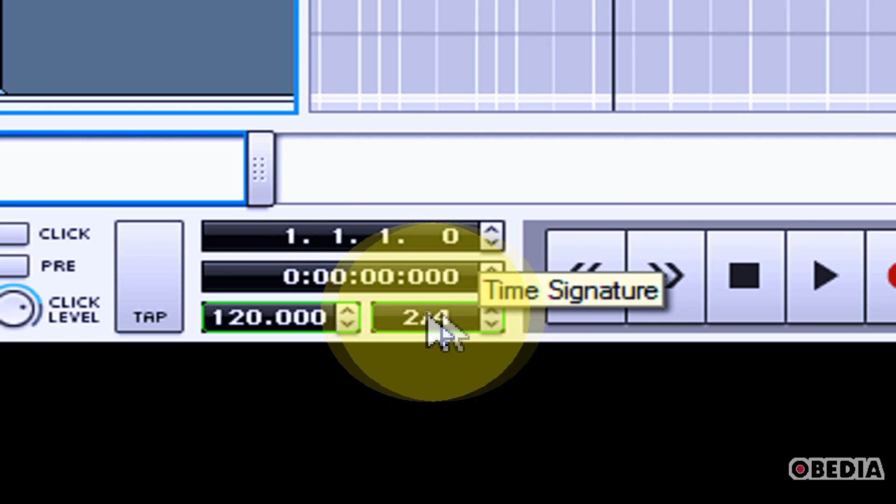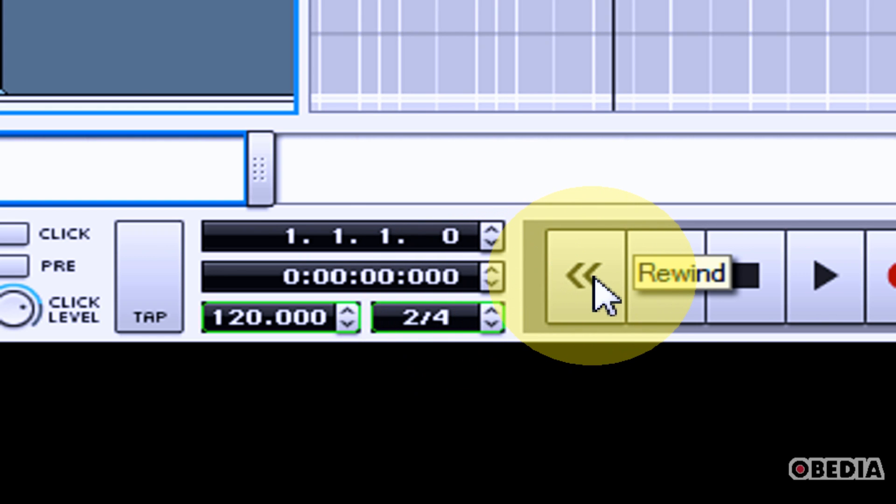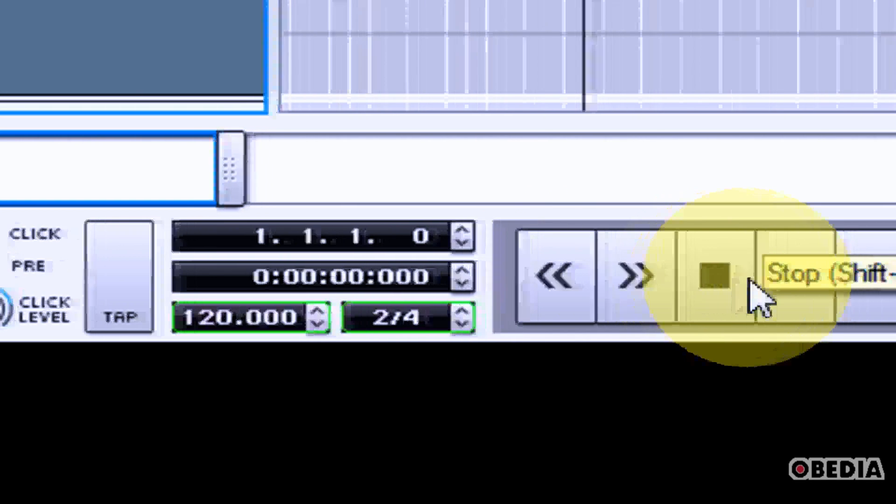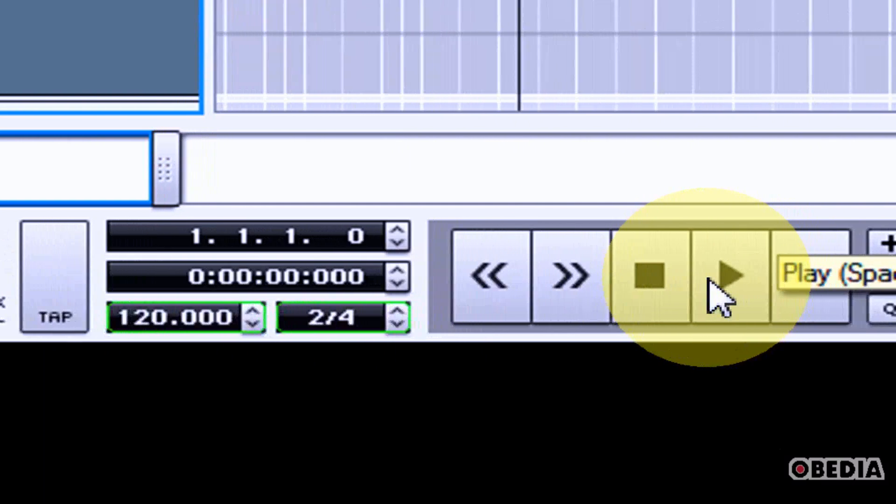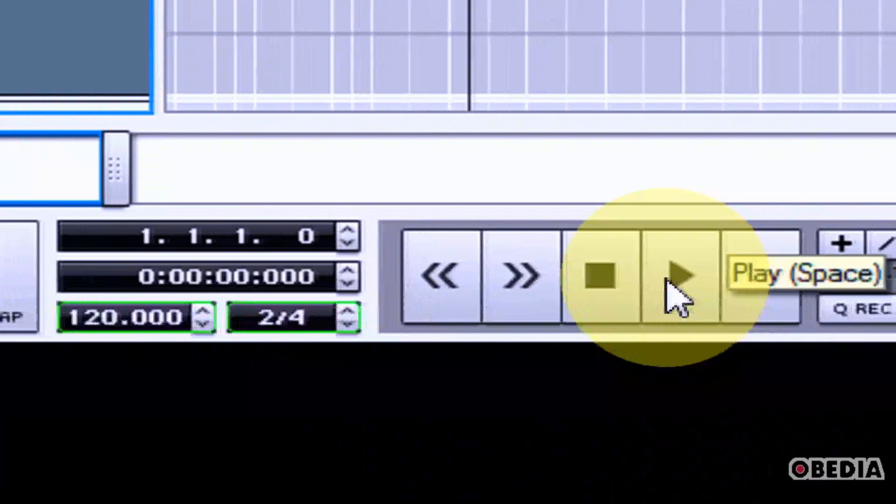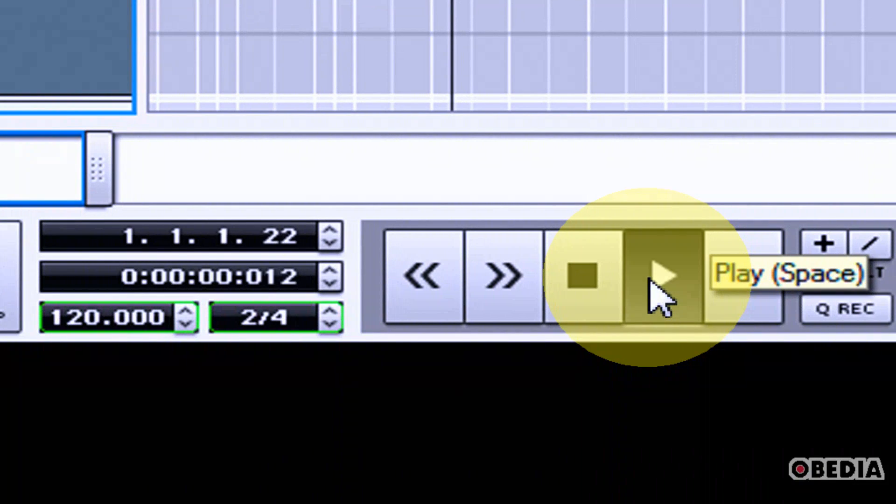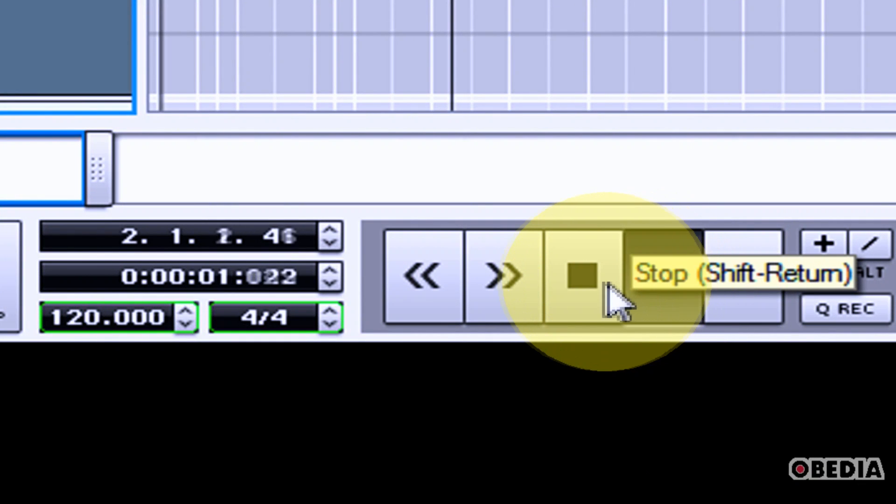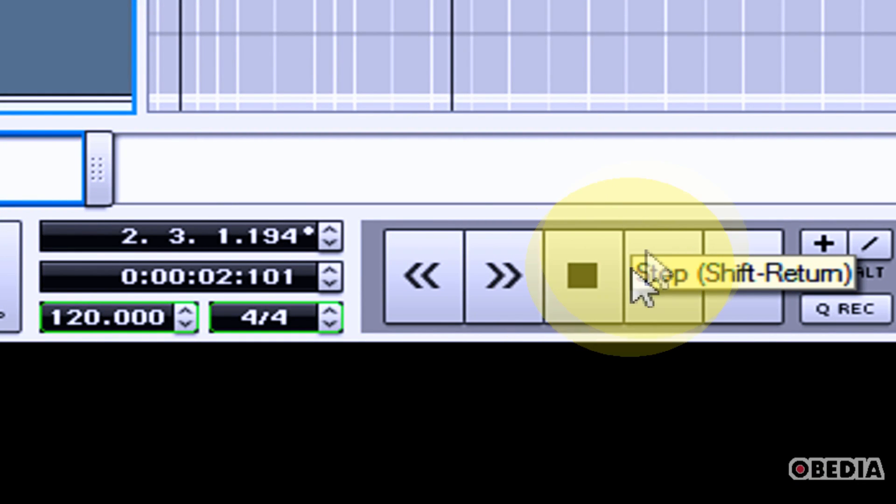So if I back up to the beginning here and I hit play I'll see my time signature change and there you go.